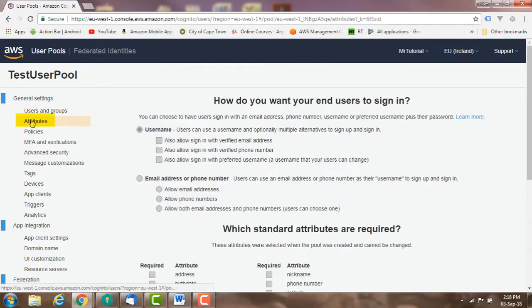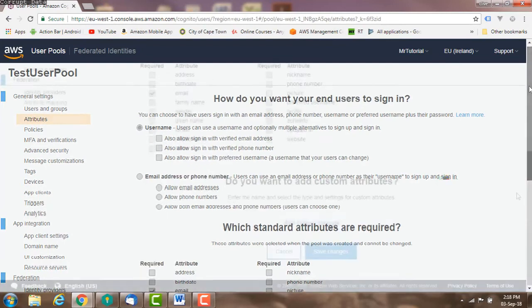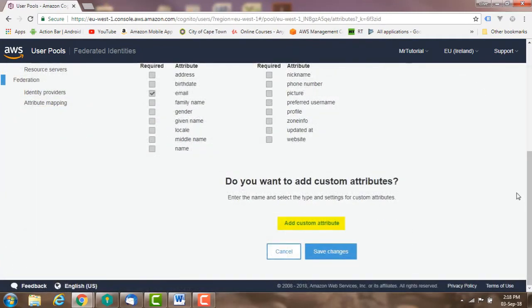Attributes: you can't edit the attributes that you selected when you created the user pool, but you can add custom attributes.